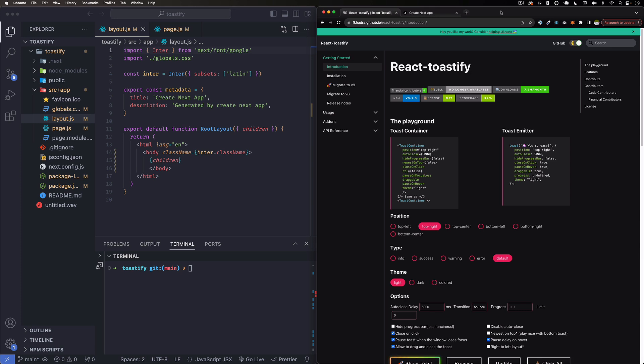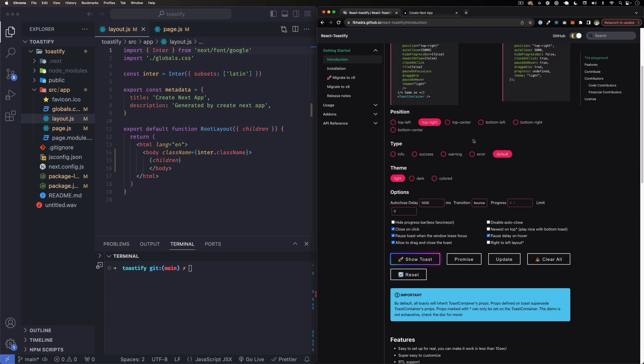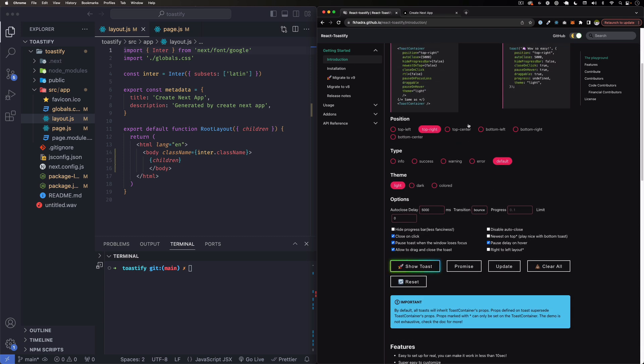Hey, hope you're doing well. My name is Jay and in this video I want to show you how you can add alerts to your Next.js project. When I say alerts, this is what I'm talking about. I'm using react-toastify for this.